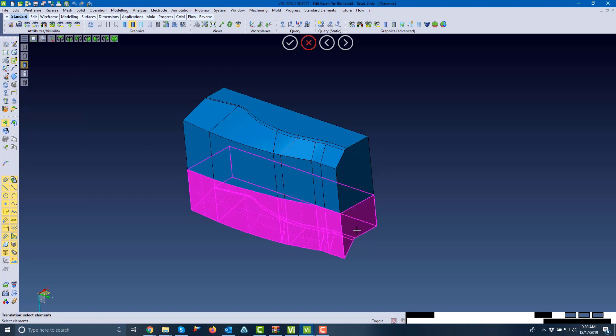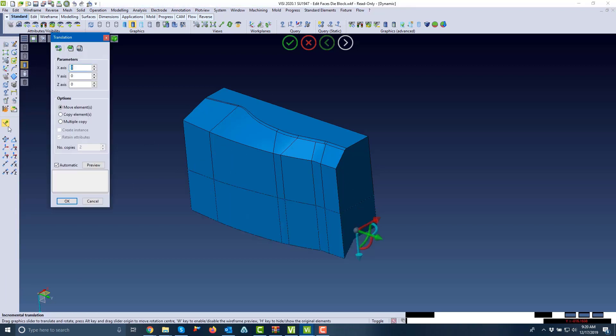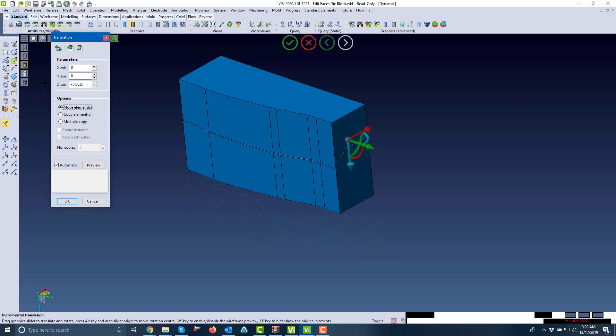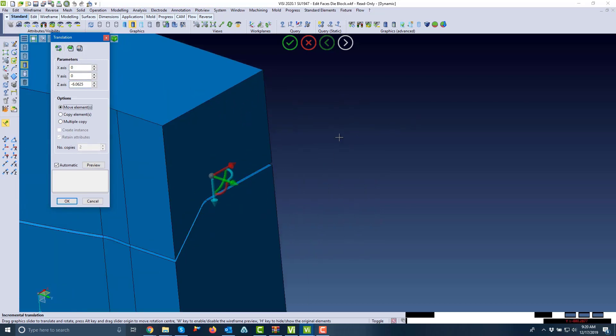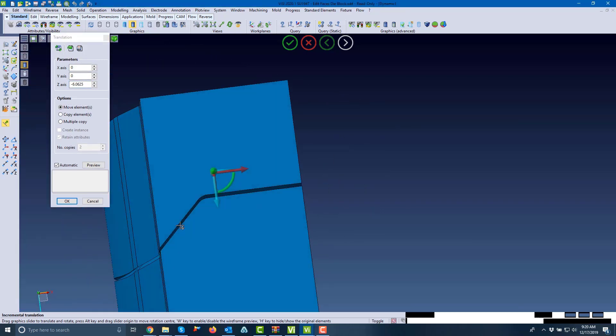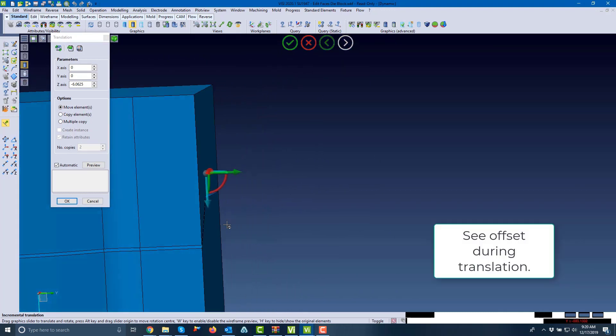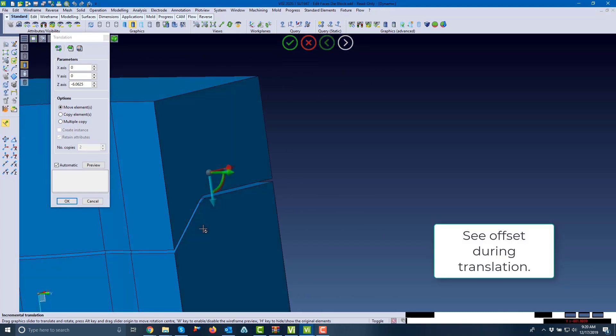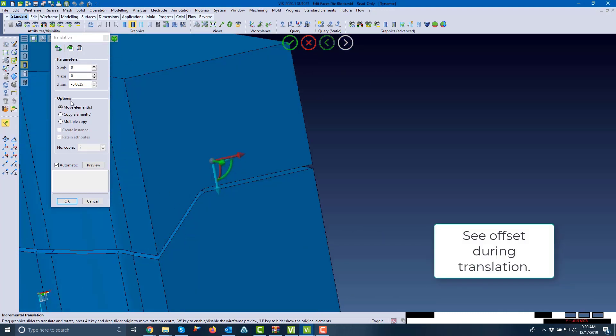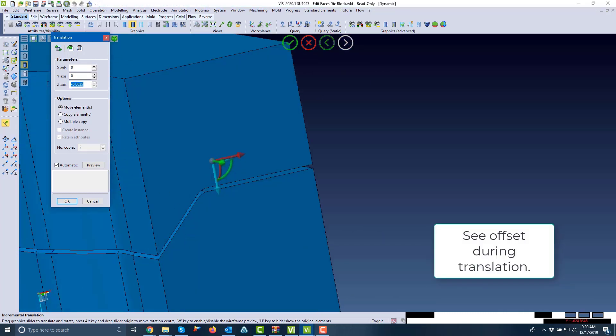We'll do our translation, selecting the part and moving it up 1/16th. You can actually see that 1/16th gap in between, so you can see the offset during that translation.